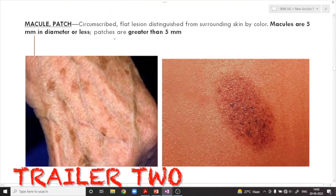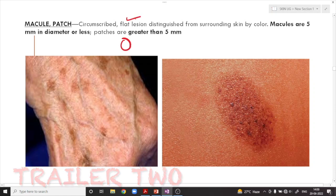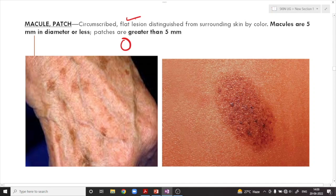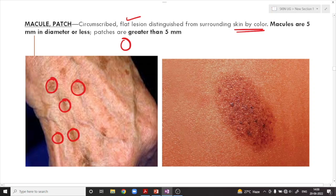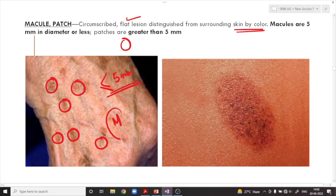What is a macule and what is a patch? Any circumscribed flat lesion — flat means it is not raised above the skin surface — which can be distinguishable from the surrounding skin color. If the size is five millimeters or less, we use the term macule. If it is more than five millimeters in size, then we use the term patch.